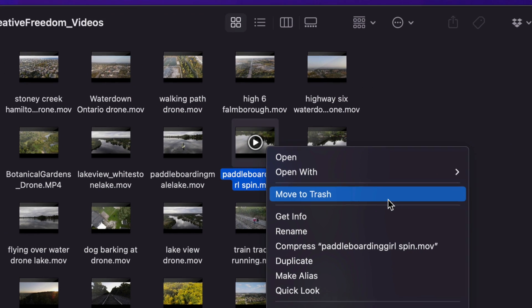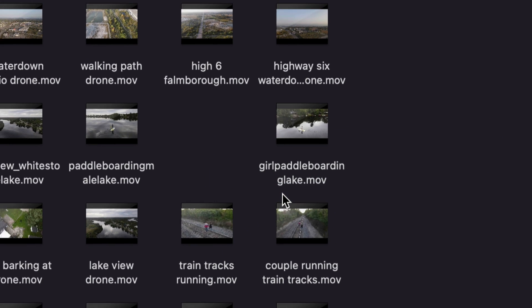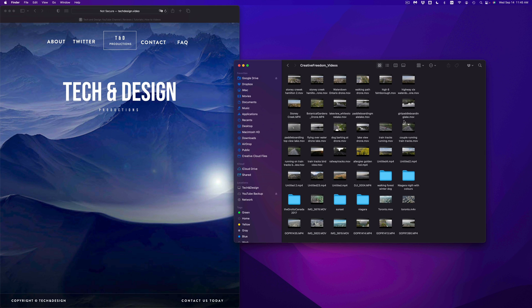So you guys will see that option right here, it says move to trash, click on it. And there we go.